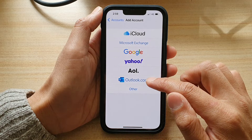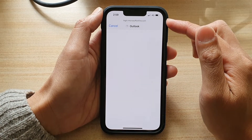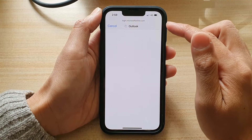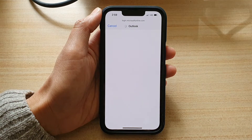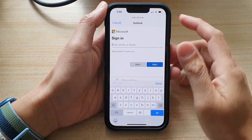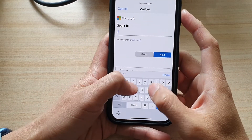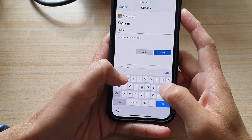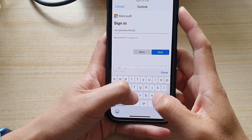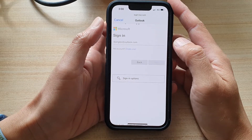In here you want to choose Outlook, and we're just going to wait for Outlook to connect to the Microsoft server. Next, you will need to put in your email address and tap on Next.